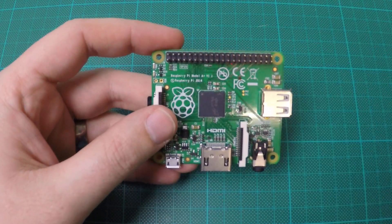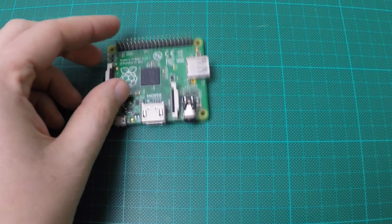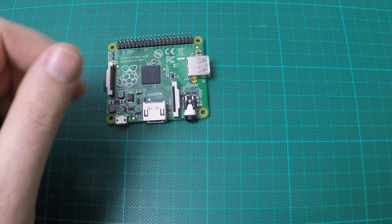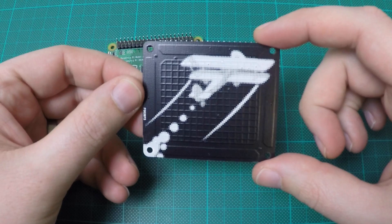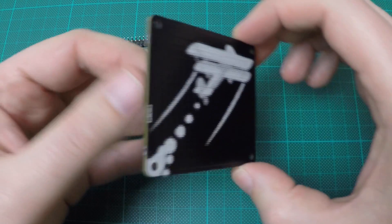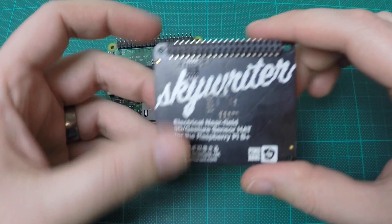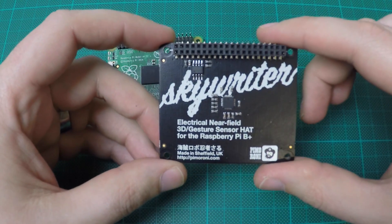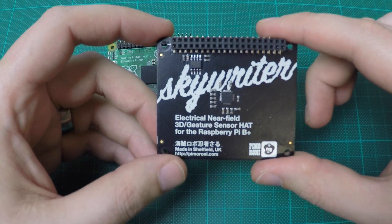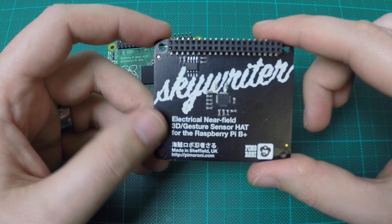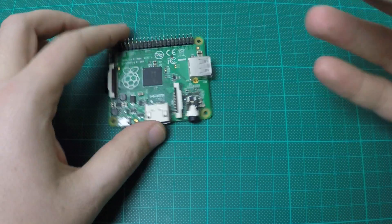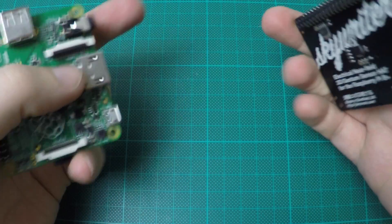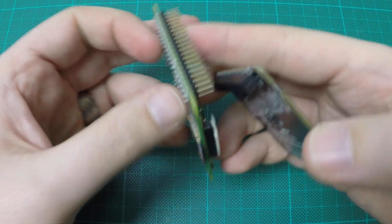This project uses the Raspberry Pi A Plus and the Skywriter hat from Pimoroni. The Skywriter hat allows to detect gestures and using the Pi those gestures will be translated into infrared signals able to control the TV.